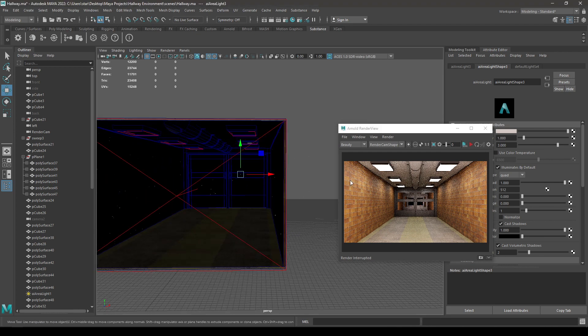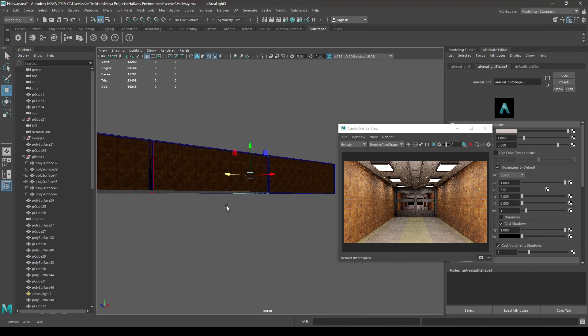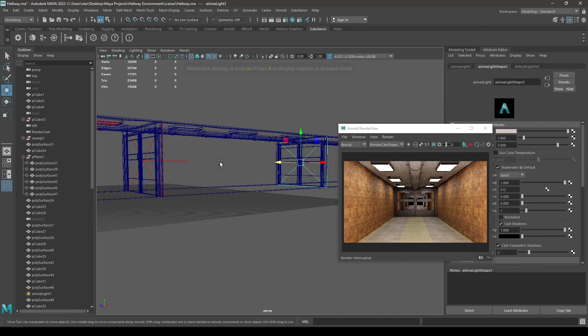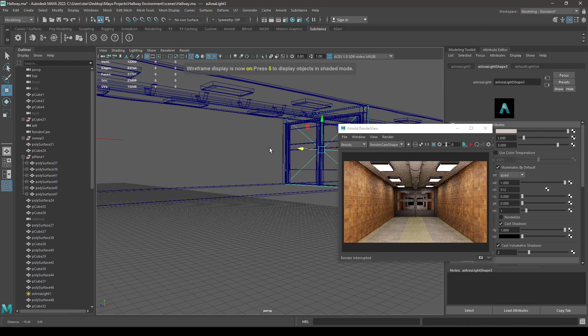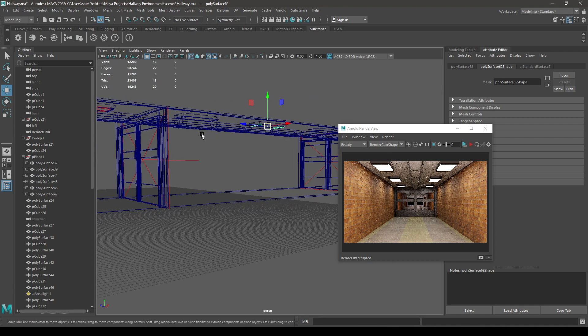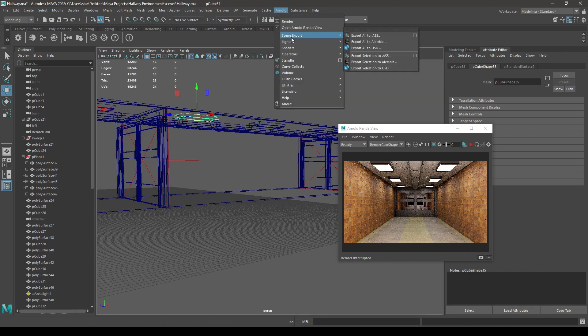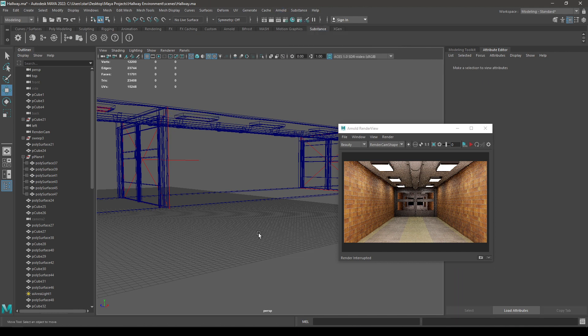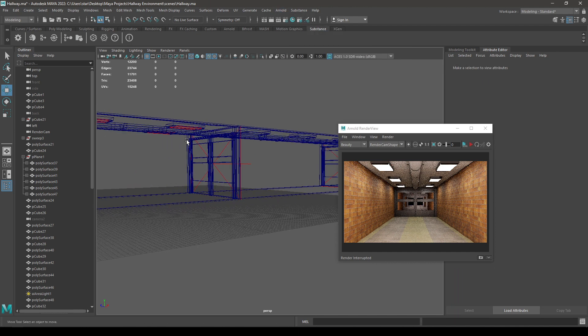And to add these mesh lights in these parts, let's just go here and select these lights, and then select the mesh. Then go to Arnold and add some mesh light, just like we did here.